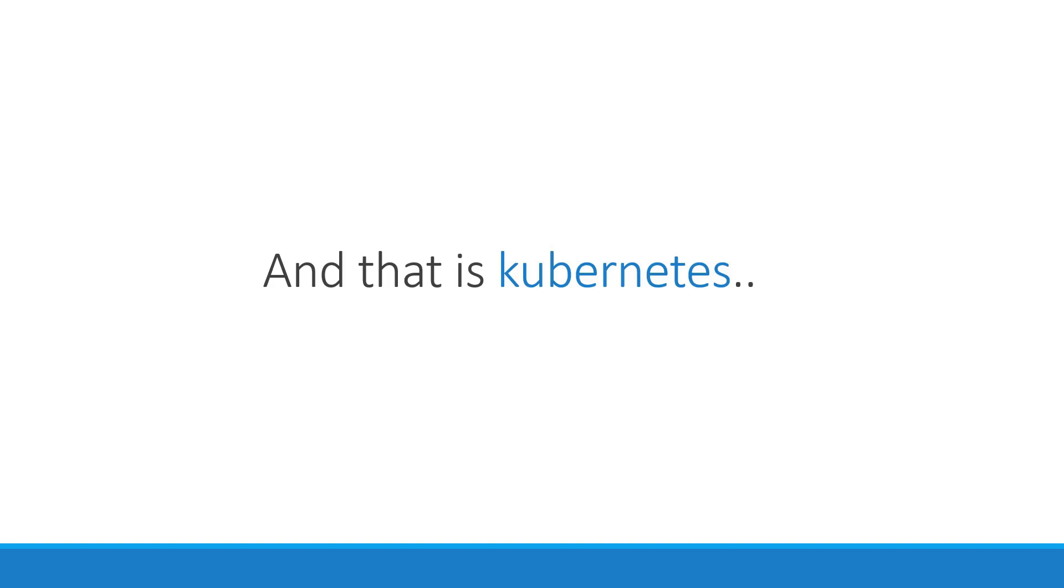Don't worry if you didn't get all of what I just said. In the upcoming lectures, we will take a deeper look at the architecture and various concepts surrounding Kubernetes.